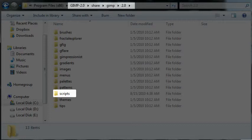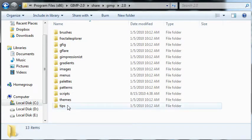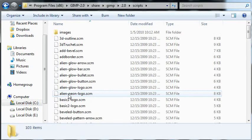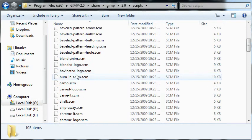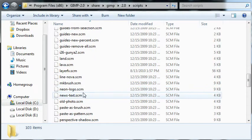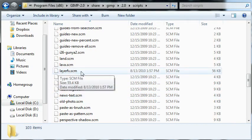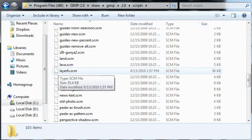And here I already got it installed in the gimp 2.0 slash share slash gimp slash 2.0 slash scripts. That's where all the .scm files are. And there it is in the scripts folder.